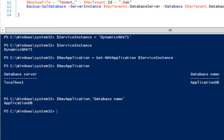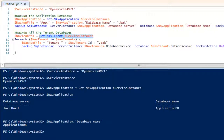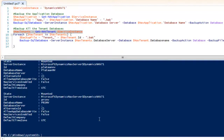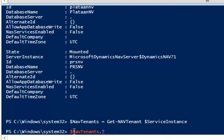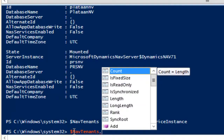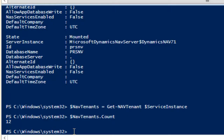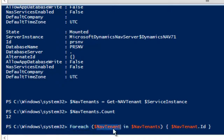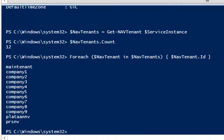That was one object with properties, but the output of get-nav-tenant for this service instance gives me a lot of tenants. Let's put that into a variable and see what we can do. Nav tenants is a collection of objects, and as a collection I can count the objects — I know there are 12 tenants. For my script I will have to loop through them using the foreach loop. For each tenant in my nav tenants collection, I can do something — in this case, showing the ID of each tenant one by one.